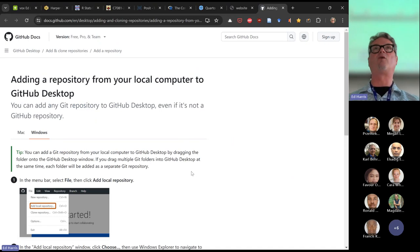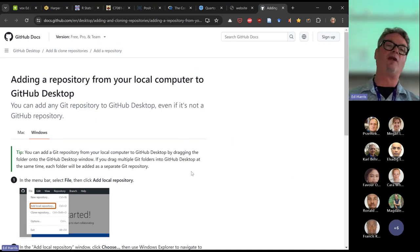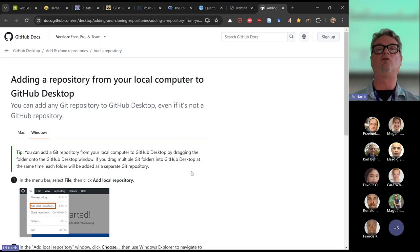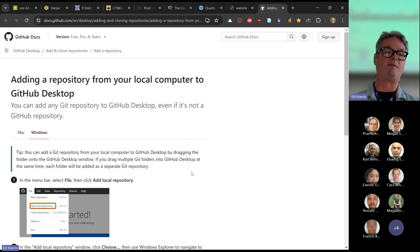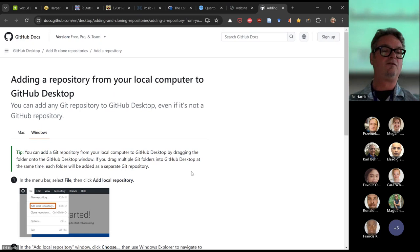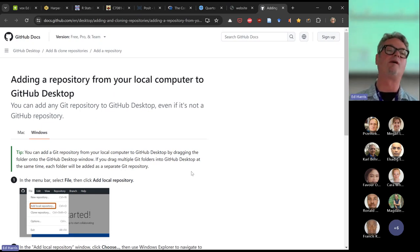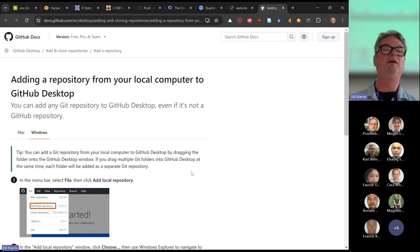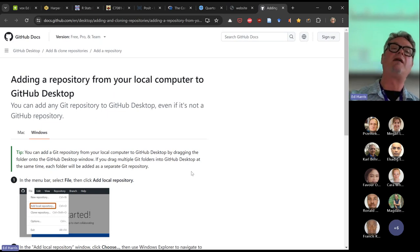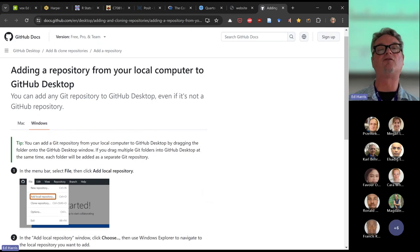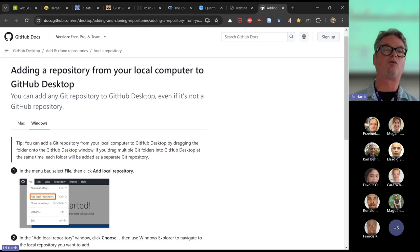This is the stage that if you're following along and you don't have GitHub Desktop, you will need to install it. This is the page that instructs how to add a repository from your local computer to GitHub. To do that, we're going to have to have a GitHub account.